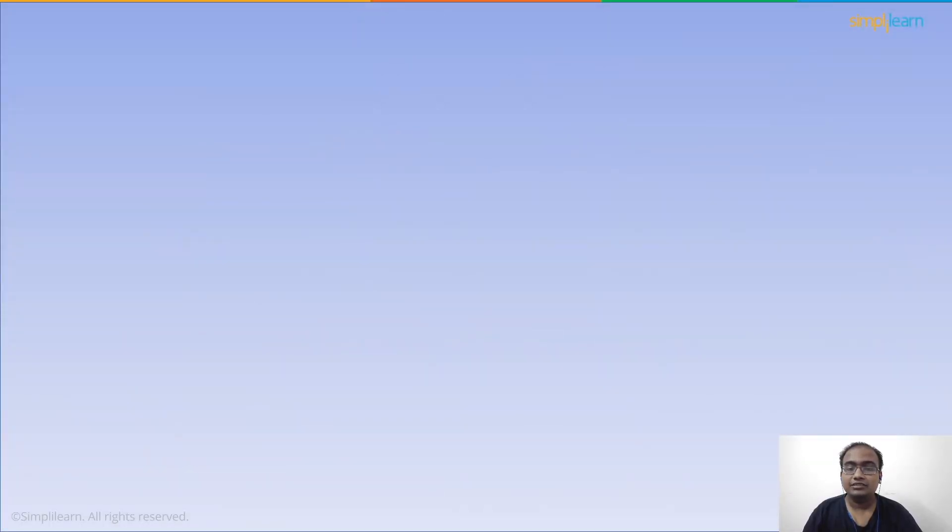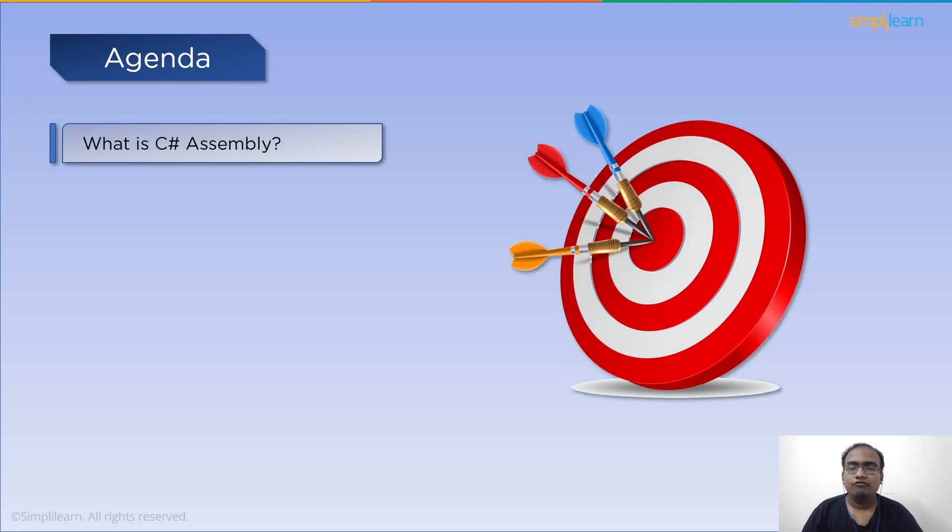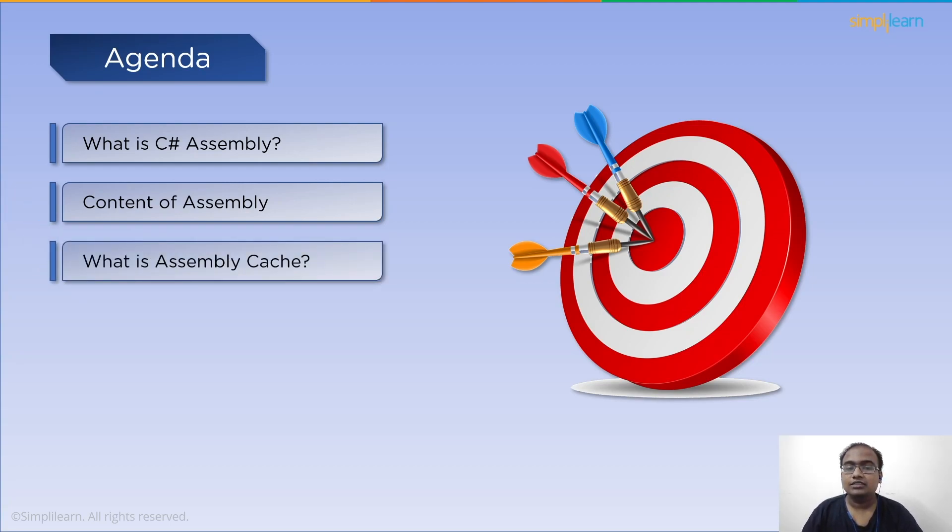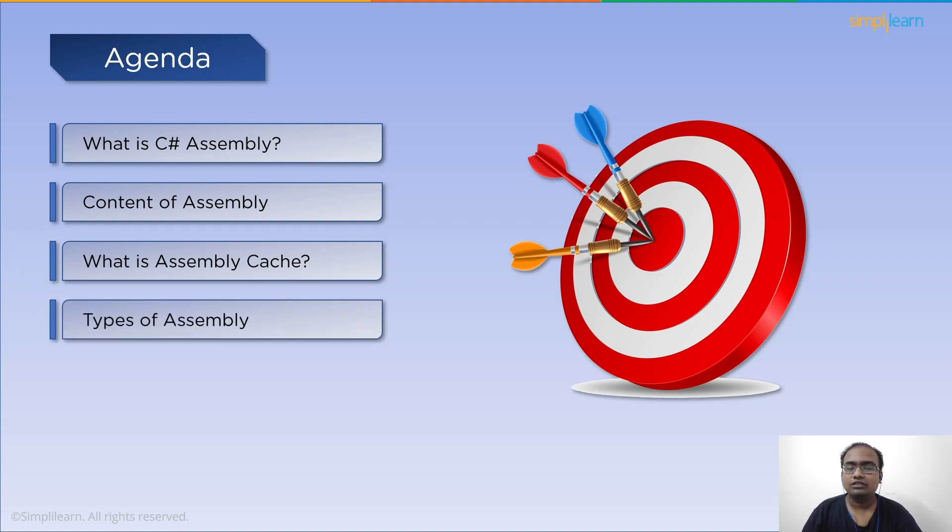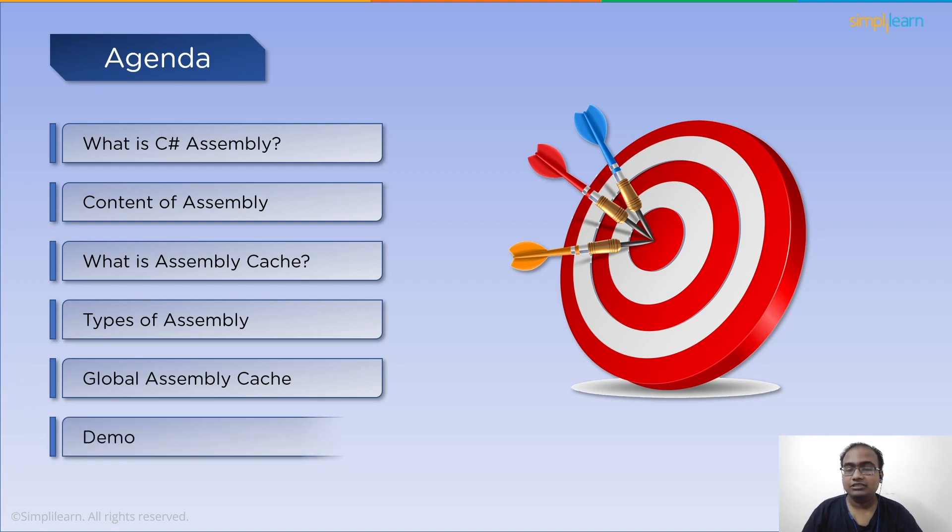We will begin our session with a discussion on what is assembly. We will also go over the content of the assembly. After that, we will discuss what an assembly cache is. Then we will have a look at the types of assembly along with the global assembly cache. Finally, we will wrap the session with the demo on private assembly.